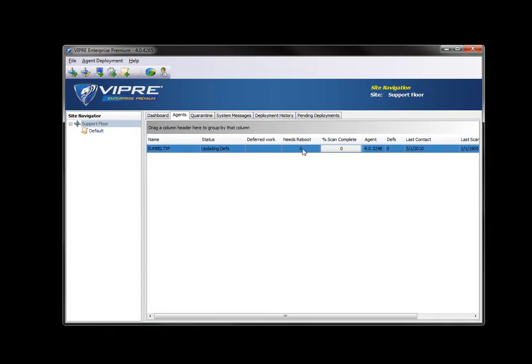So we'll click on our agent and just watch it update definitions for a while. It says it needs a reboot, but in reality, we can just let it sit here and wait for it to update its definitions. And then we can issue a reboot command from the console. It's actually quite neat.